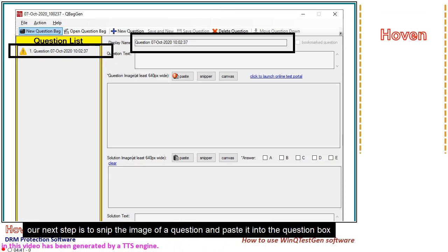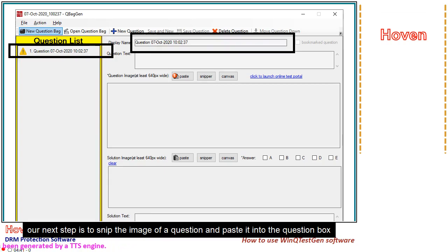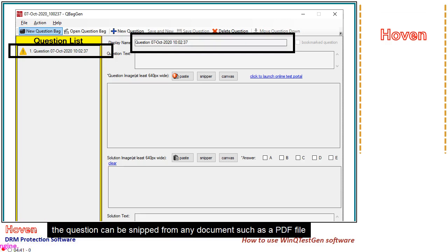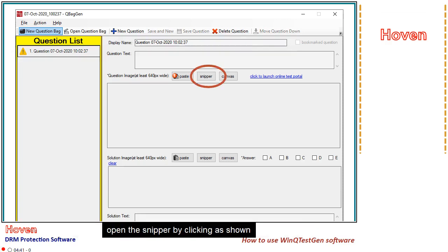Our next step is to snip the image of a question and paste it into the question box. The question can be snipped from any document such as a PDF file. Open the snipper by clicking as shown.